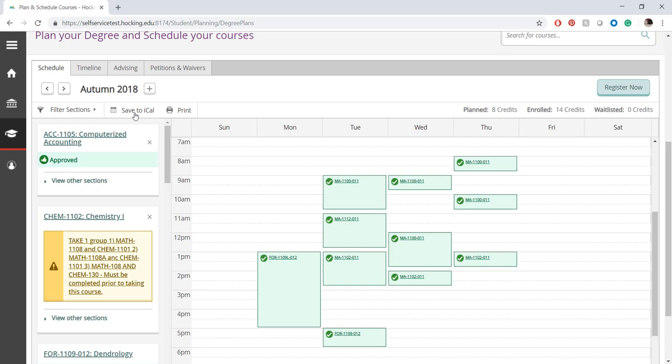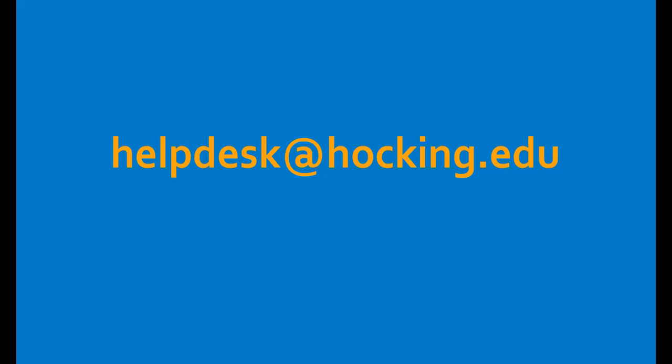This concludes the tutorial for registering courses using Hocking College's Self-Service. For additional questions or tutorials, please email helpdesk@hocking.edu.